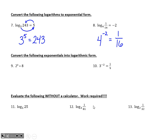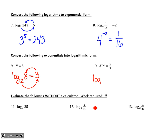Numbers 9 and 10 go the other way — exponential to logarithmic form. Number 9: base of 2, it makes an 8, perfect exponent is 3. Log base 2 of 8 equals 3. Check: 2 to the third power makes 8 — yes. Number 10: base is 3, it produces one-ninth, and the perfect exponent is negative 2 — 3 to the negative second is one-ninth.